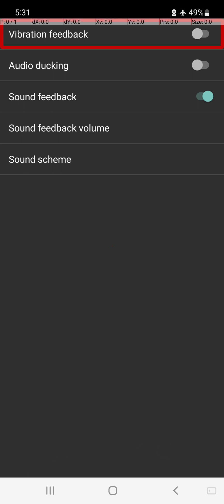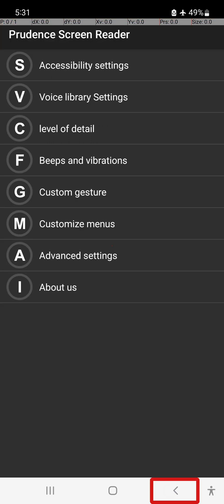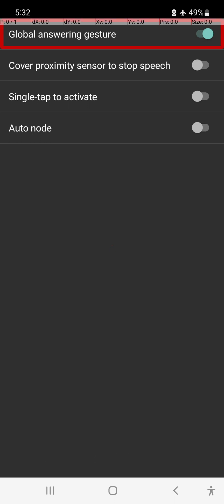In the advanced settings, there is a very useful option. If you click on the global answering gesture and switch it on, you can answer a call. Just swipe down to answer the call — one finger swipe up to decline the call. If you click the answer button, you can click on the call; just swipe down to answer.